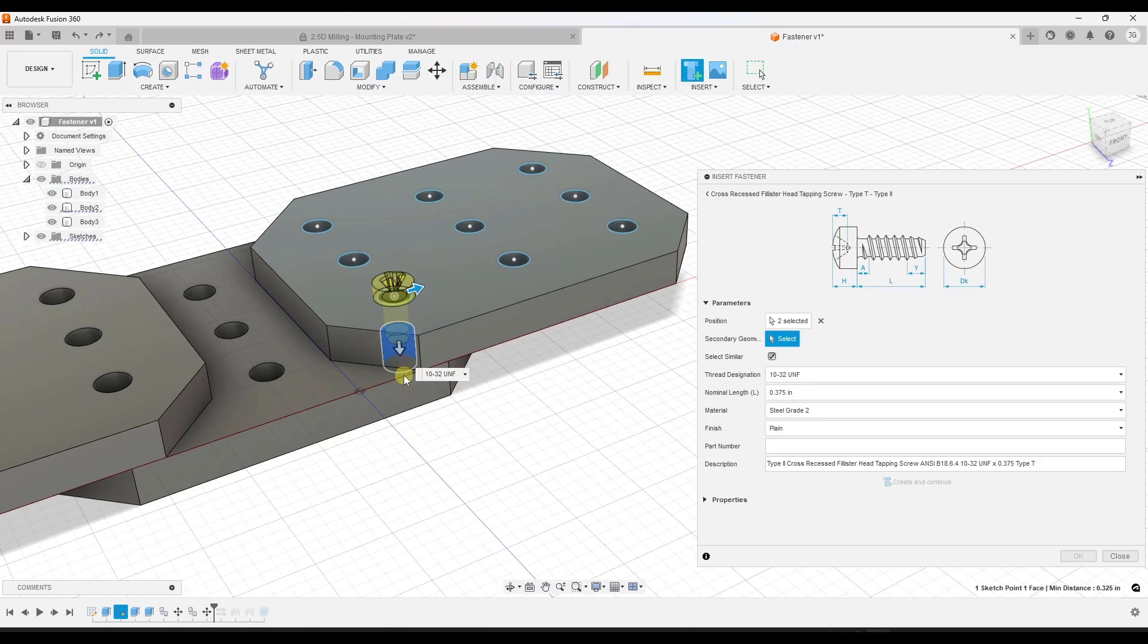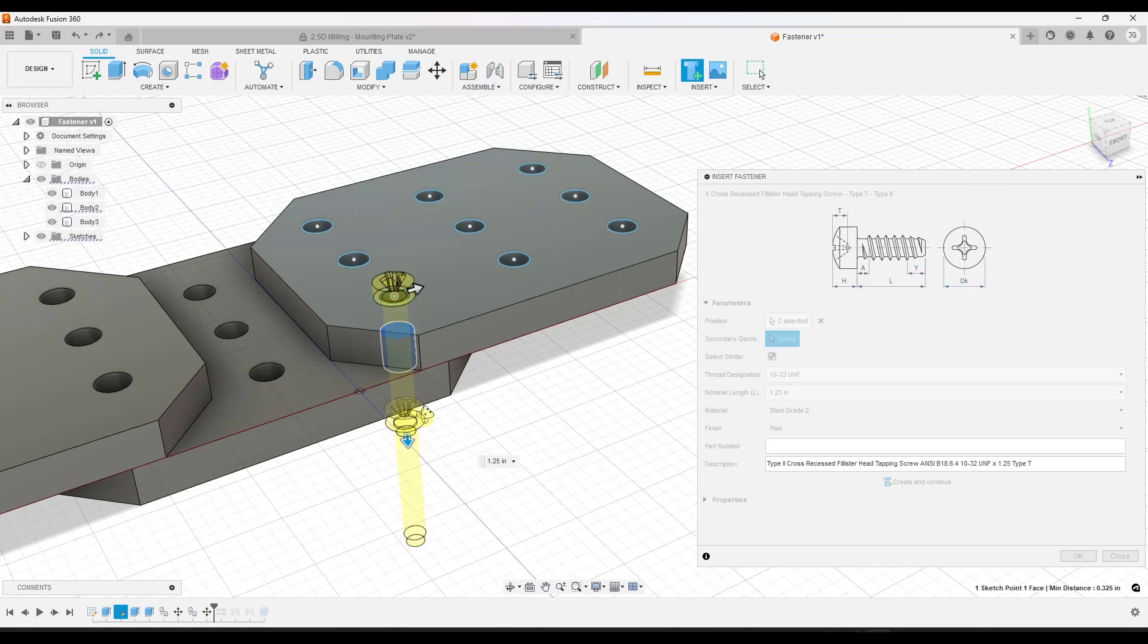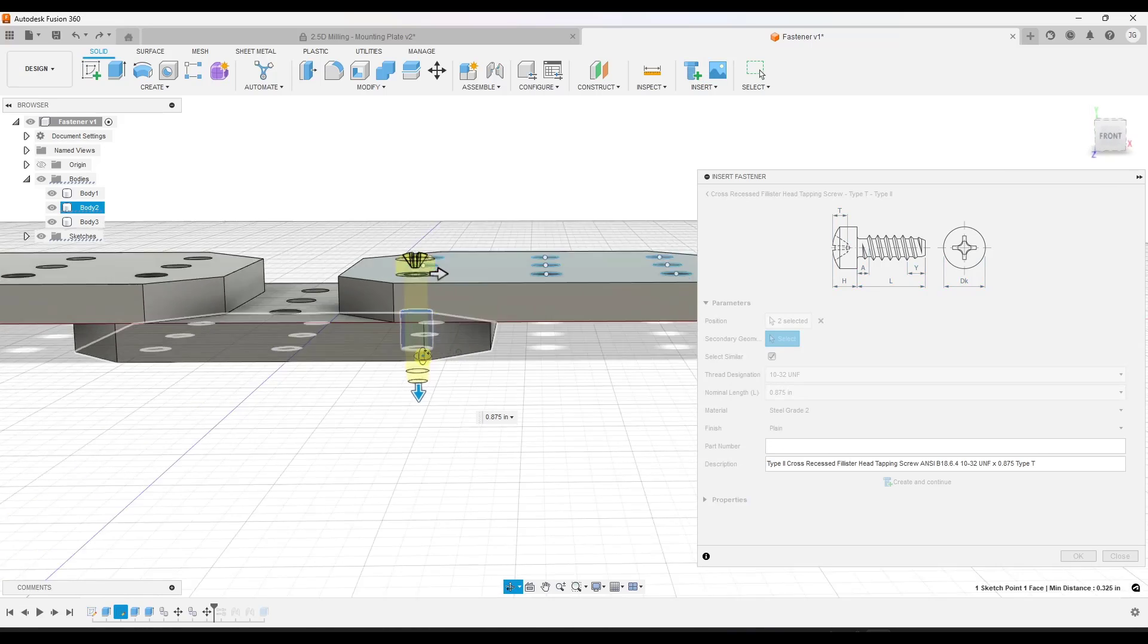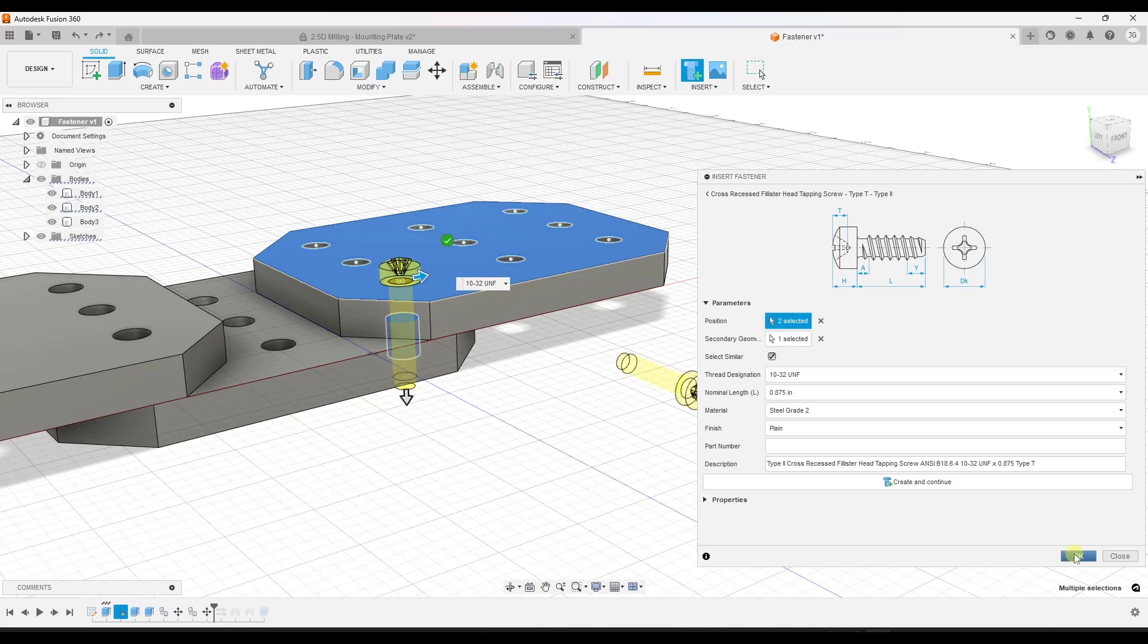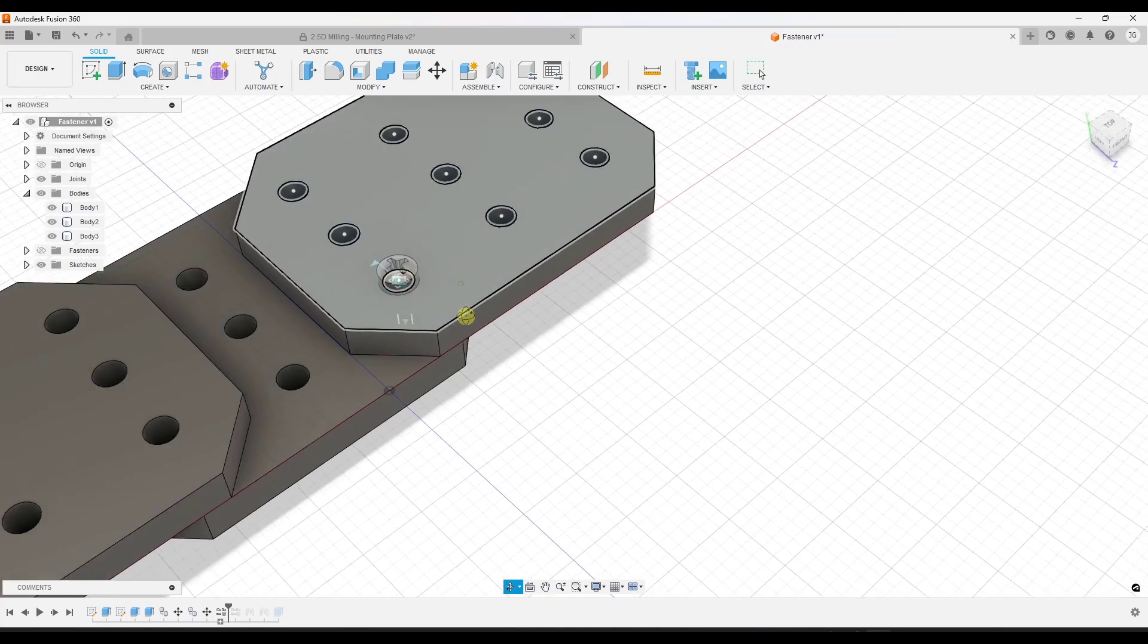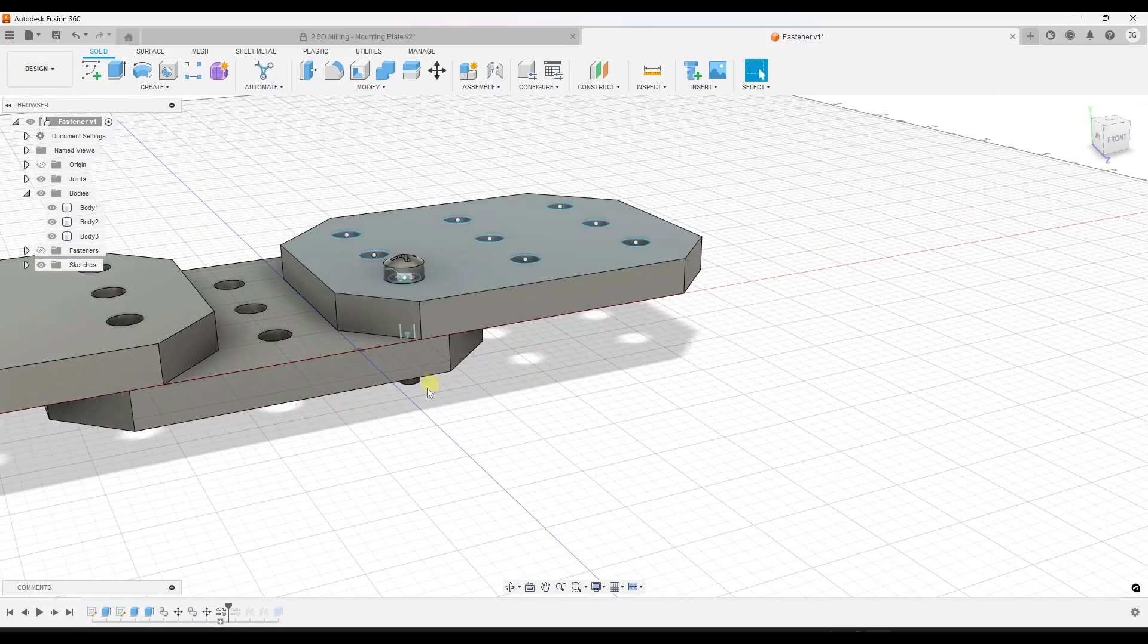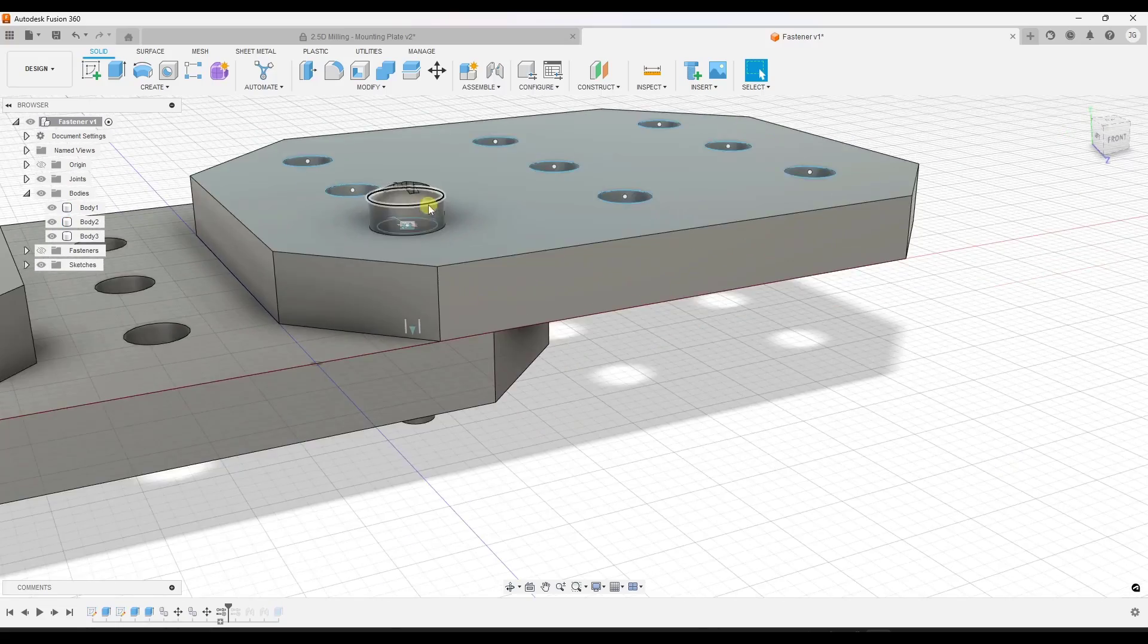I can take this and notice how right here I can change the length. So I can set the length in here, and notice how this is snapping to the lengths that you can buy or get. Then when you're done, you can click on the option for okay. What that's going to do is place that fastener inside of your model like this.